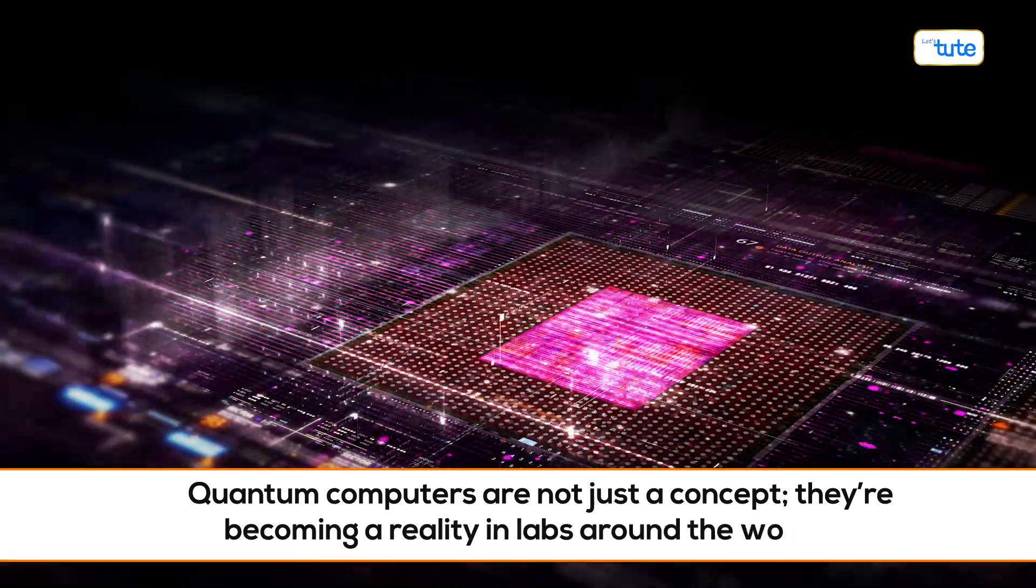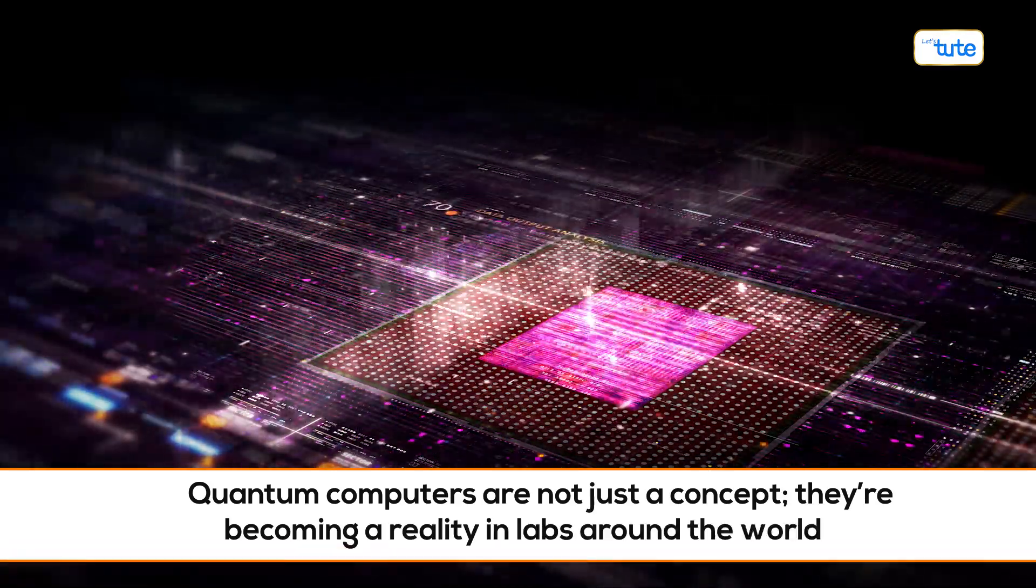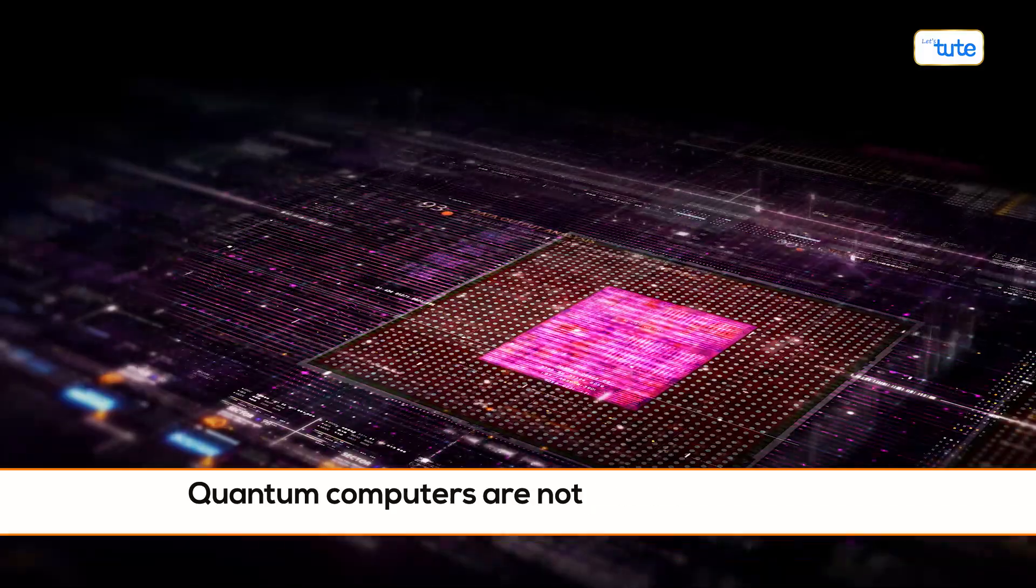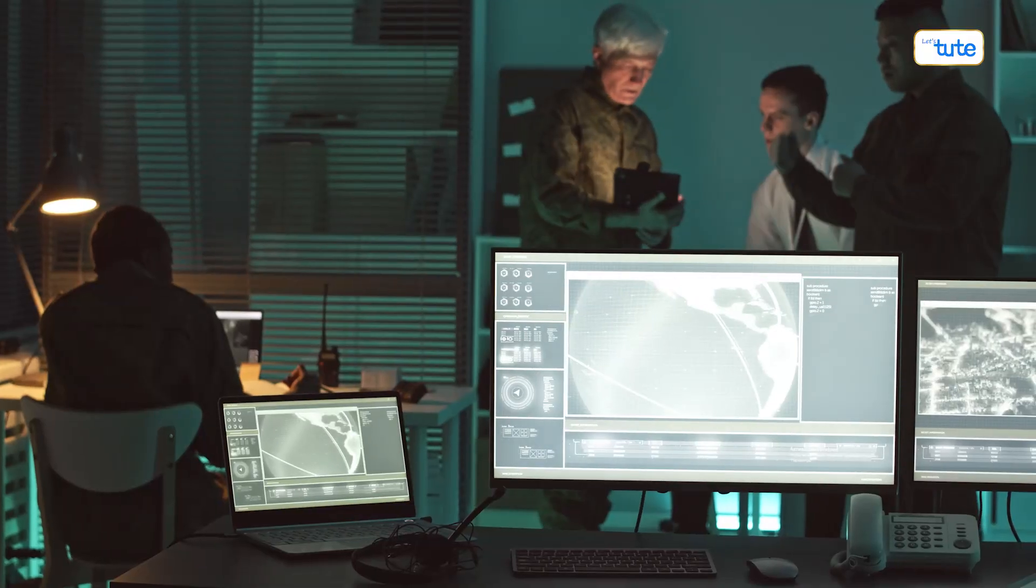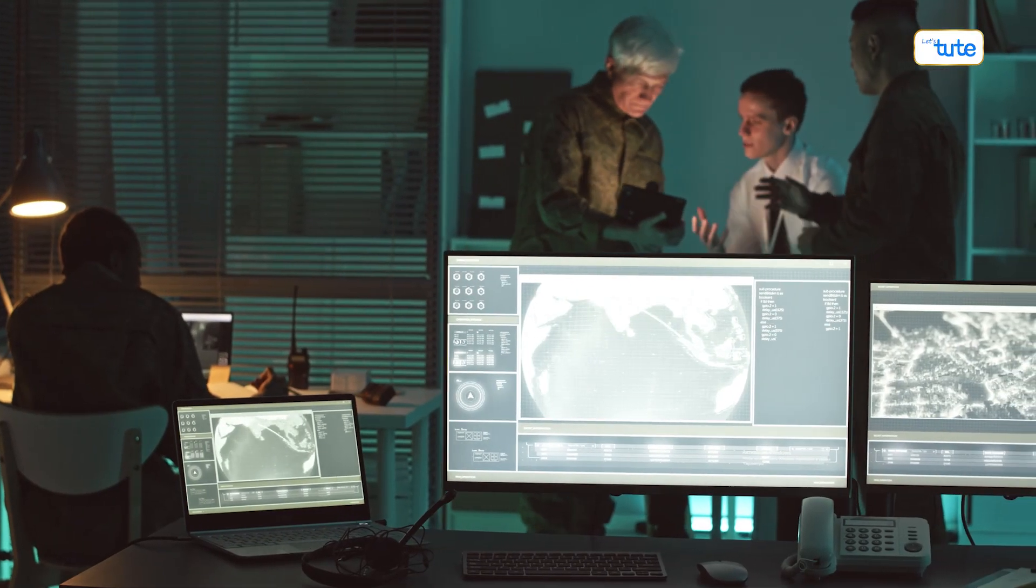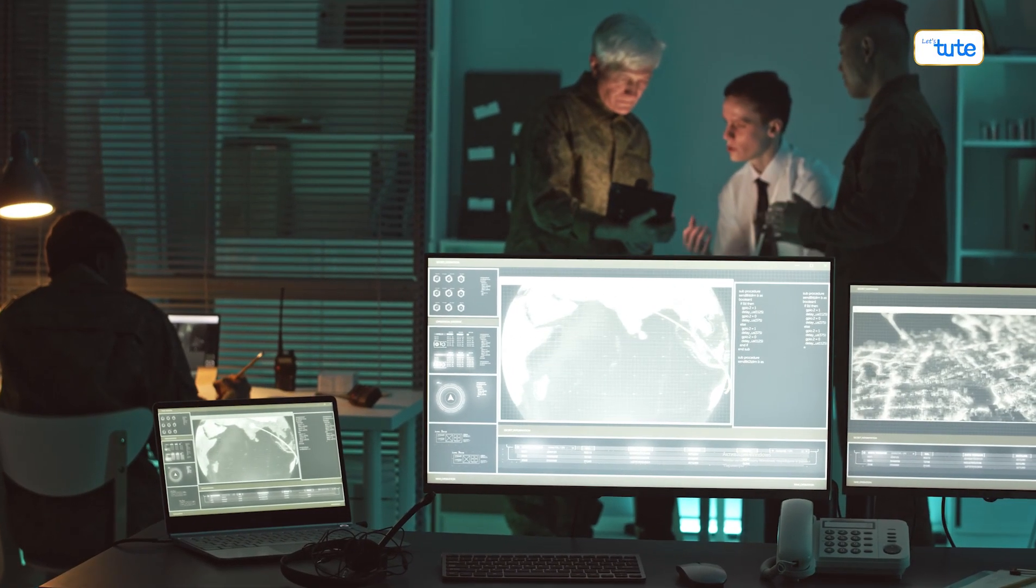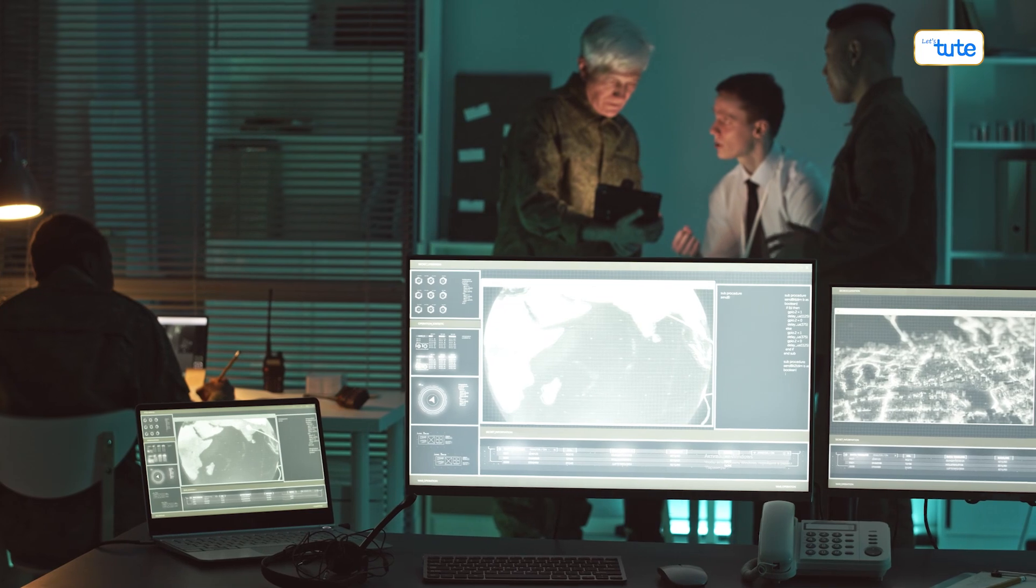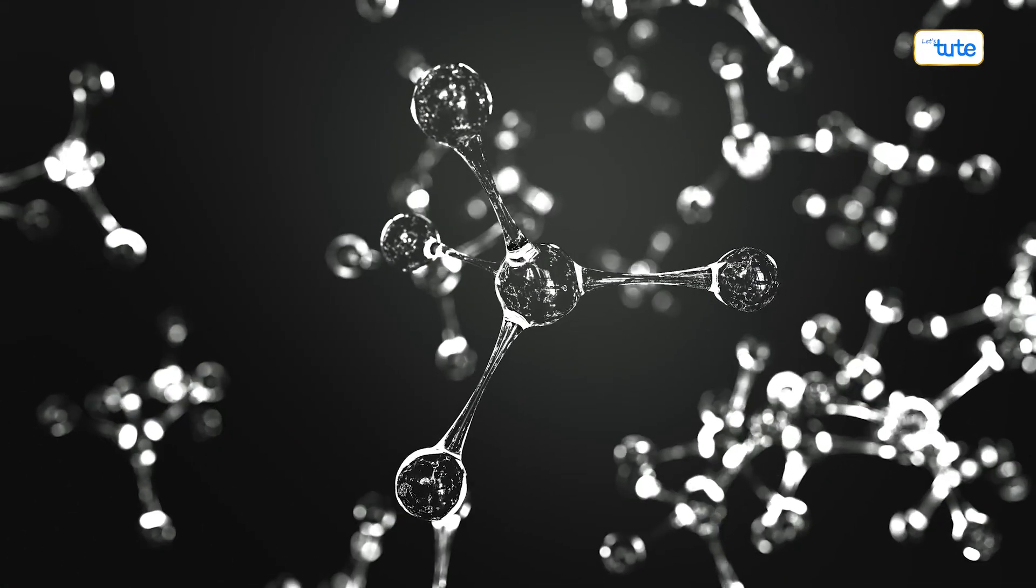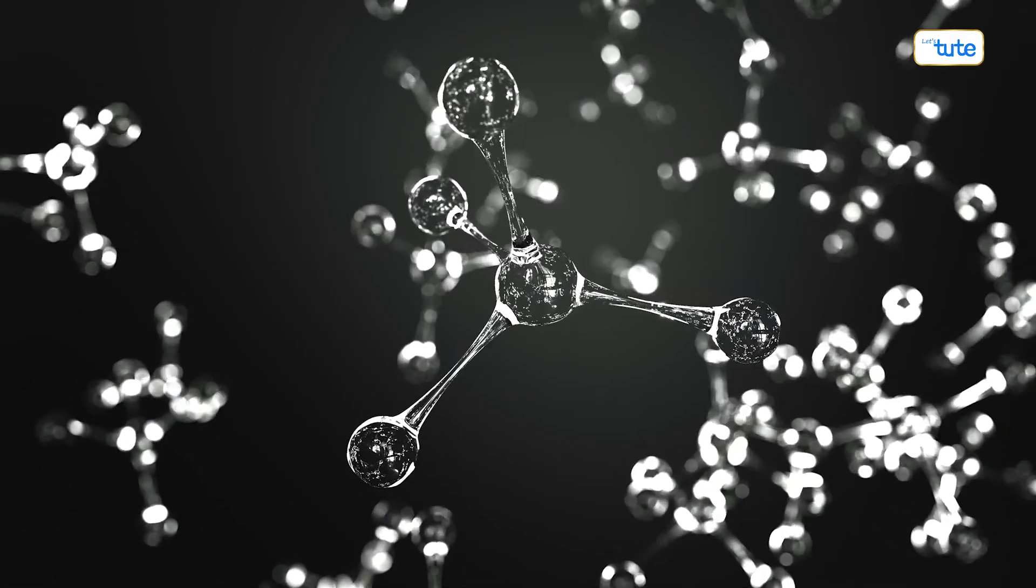Quantum computers are not just a concept, they're becoming a reality in labs around the world. Cities around the world, from bustling tech hubs to innovative capitals, are witnessing the birth of these incredible machines. And what fuels them? The principles of quantum mechanics.